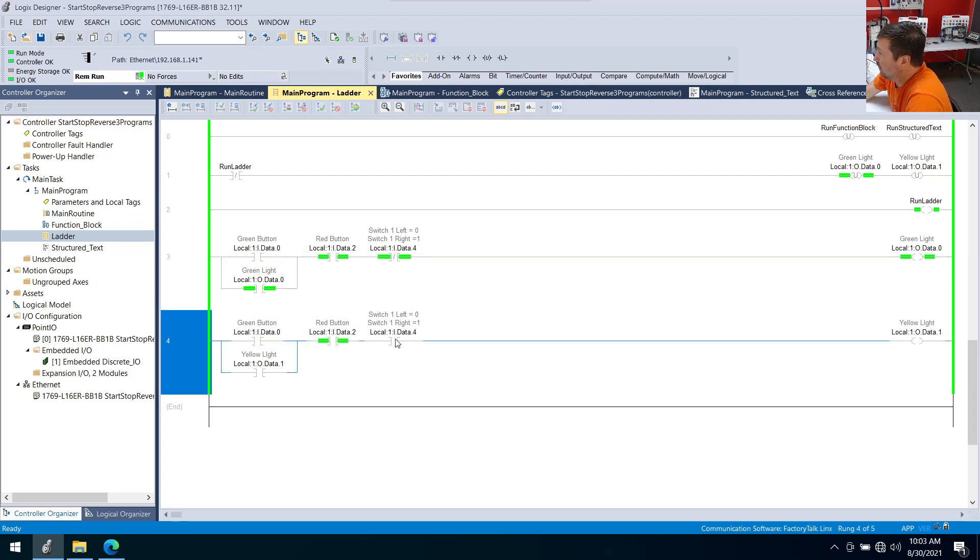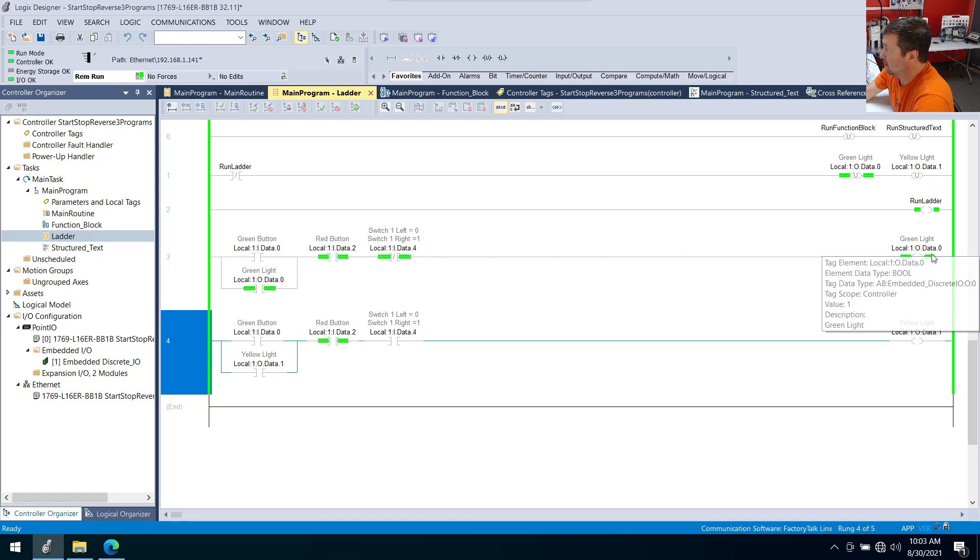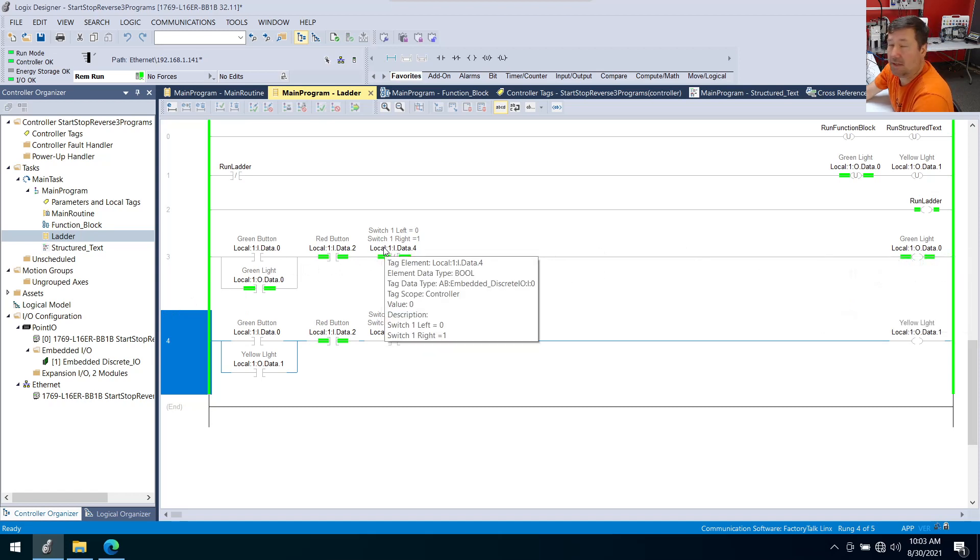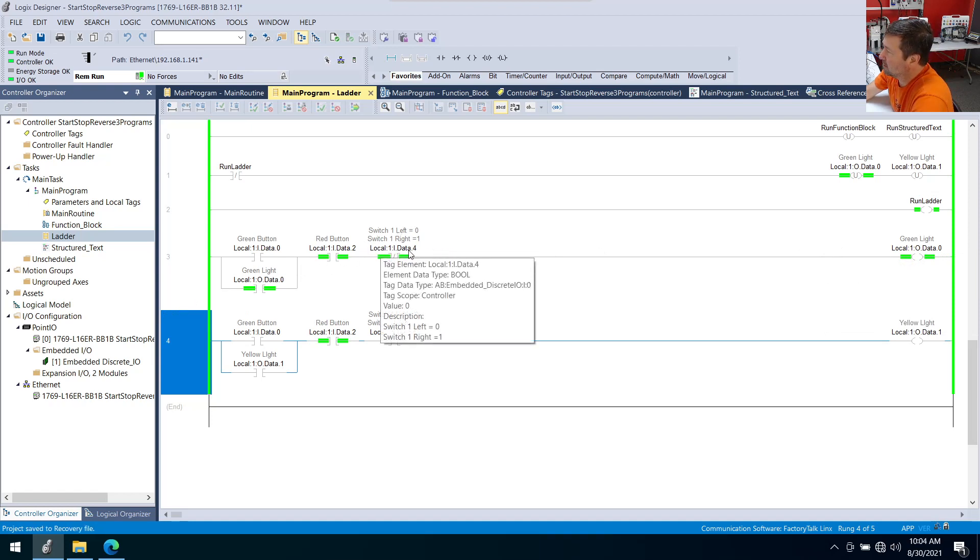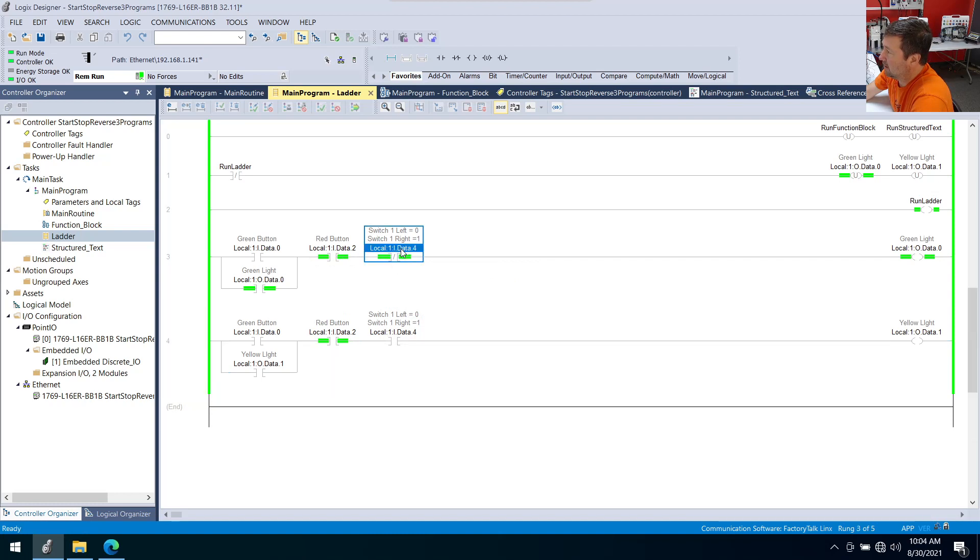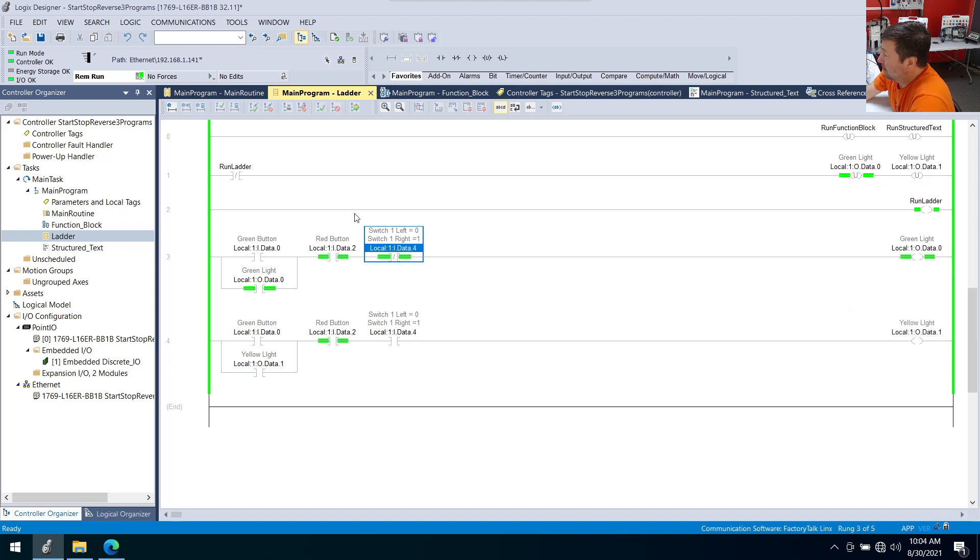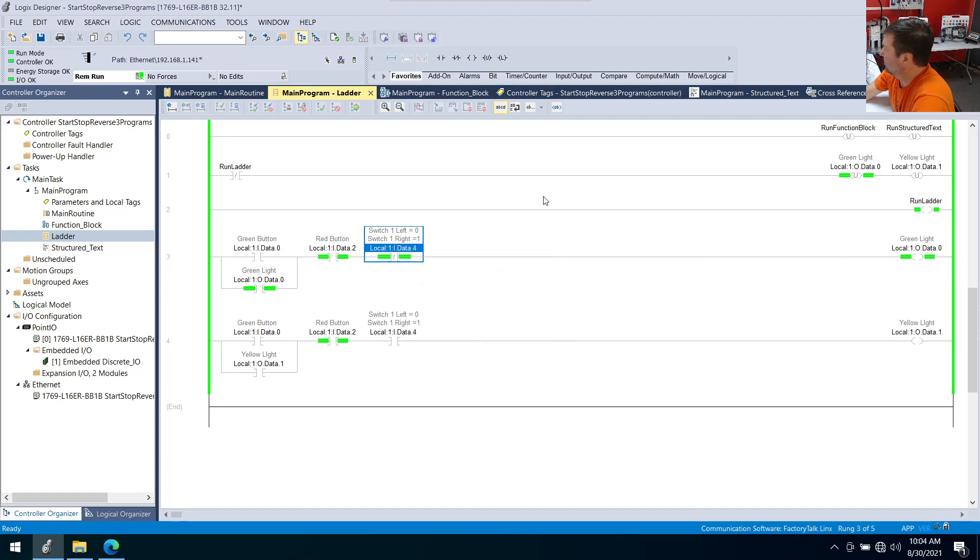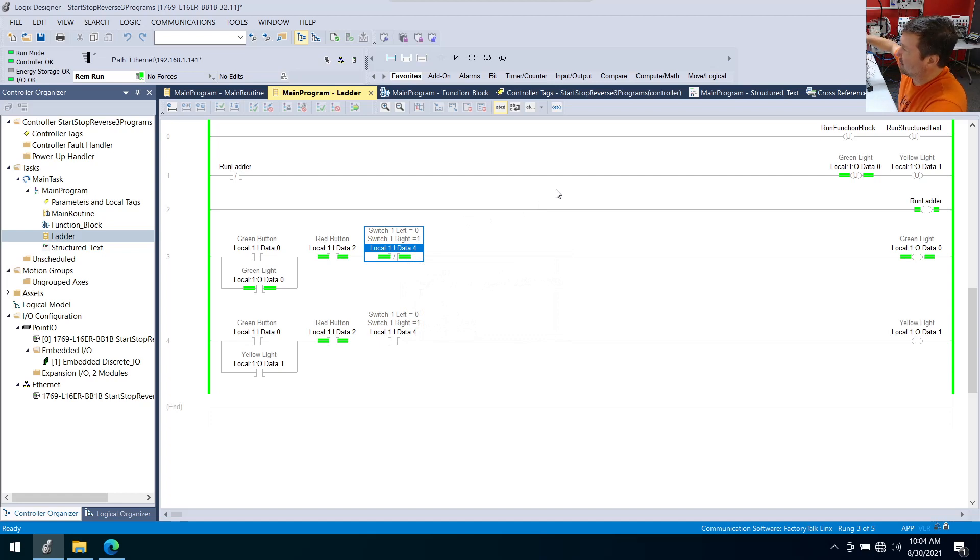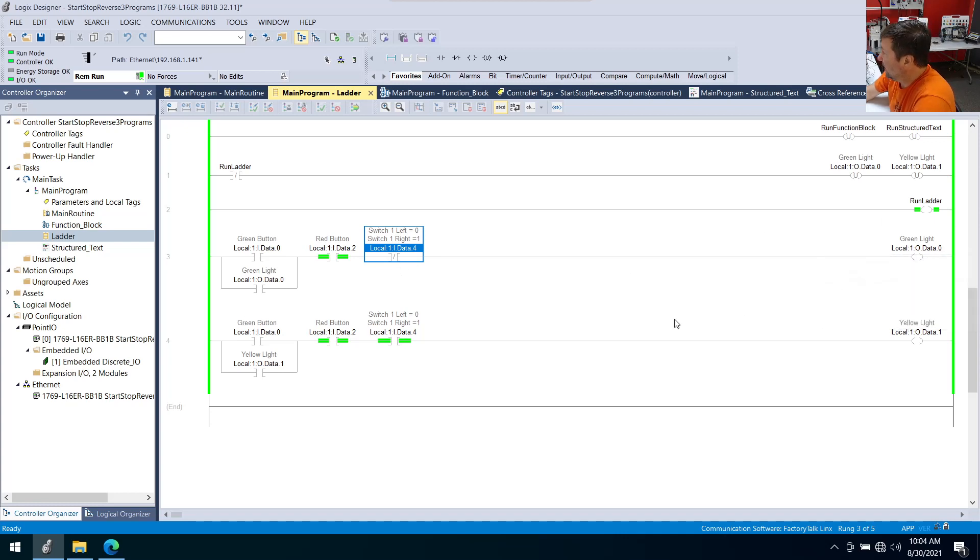And same on our yellow light. Right now it's waiting on switch one to be in the right position. Now notice I didn't have to add any special code in here when using the OTE to deal with switch one switching from the left to the right. Because the moment that I switch switch one to the right, we're going to have a one in input four. And this is going to be false. And that's going to drop out the green light. Now some of you did write this with the latch and unlatch. And so you struggled a little bit with getting this to turn off. You needed additional unlatch to deal with this. But when I switch switch one to the right position, this immediately becomes false. This writes a zero to our green light.